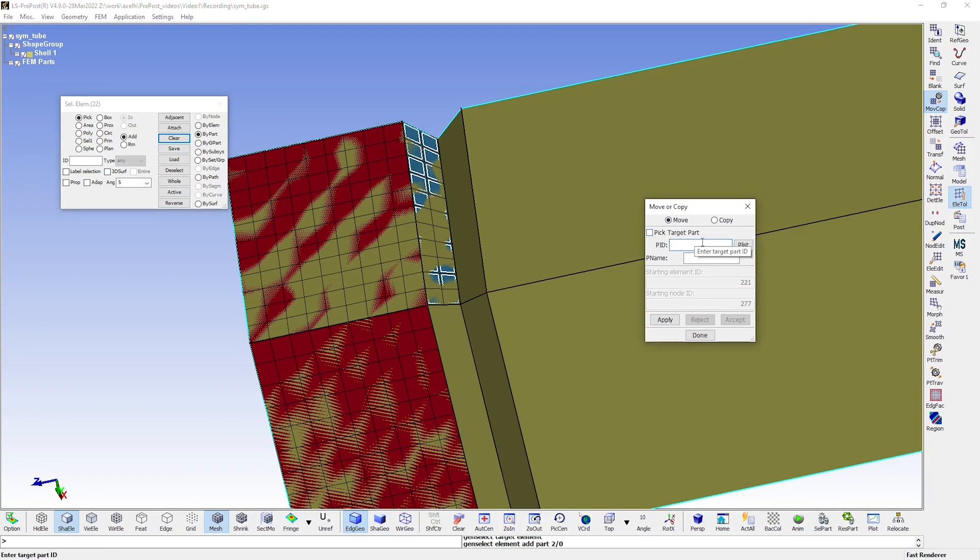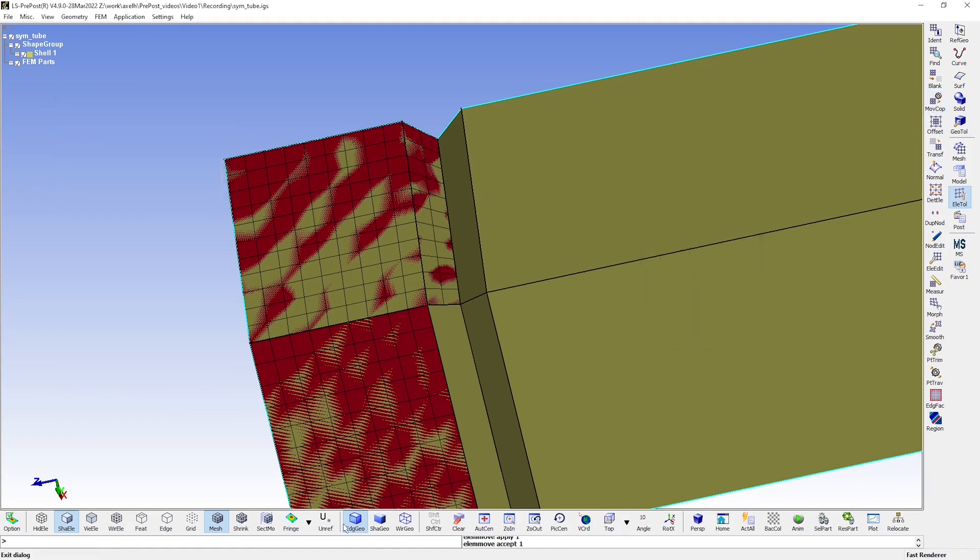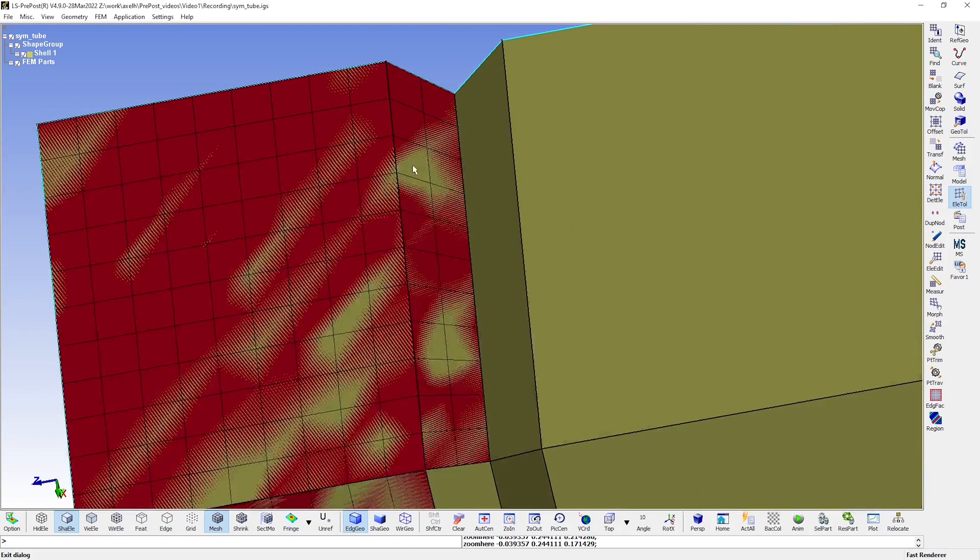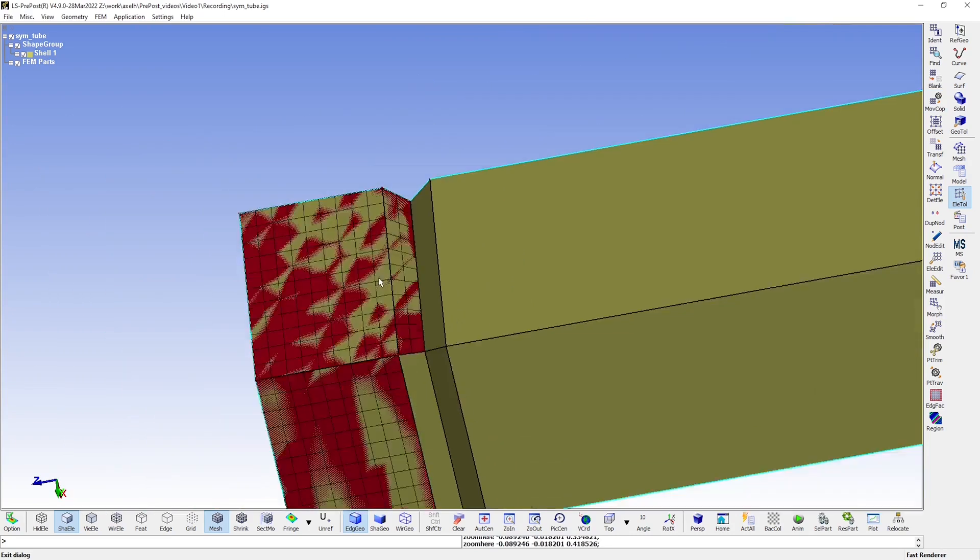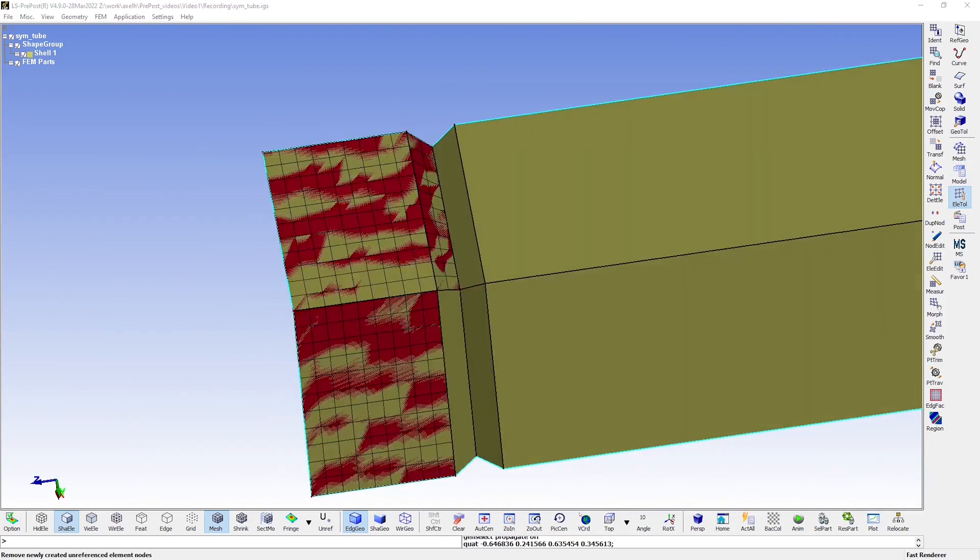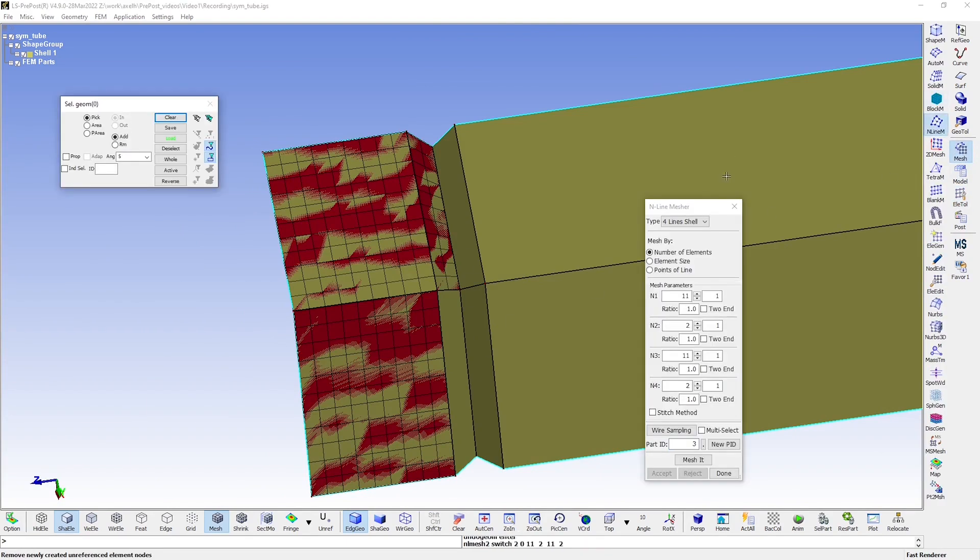Let's click them like that. And then you specify the target that you wish to move them to. So in this case, let's move them to the already existing part number one. And just click Apply and Accept it. And we see that these elements now belong to the same part. I'll just mesh the rest of this area here in the same way as before, using the Endline Mesher tool.